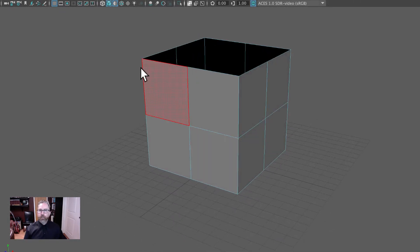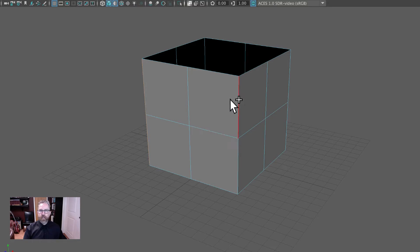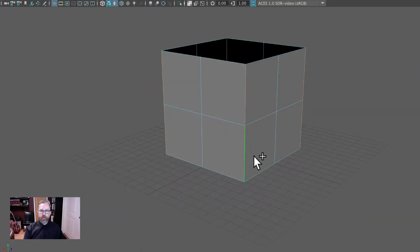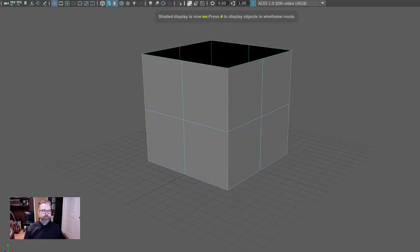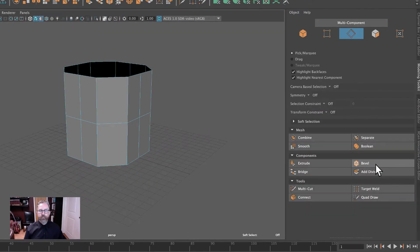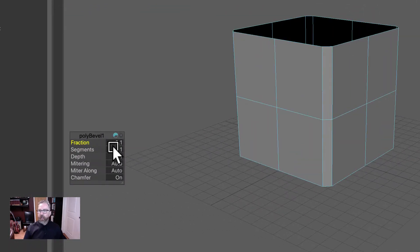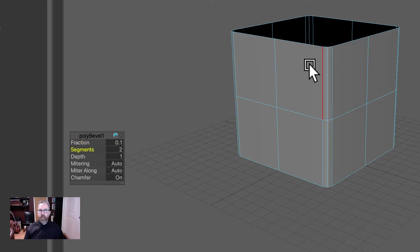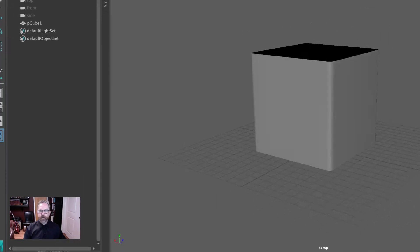We are going to bevel the four corner edges, so we'll just manually select. In this case, we don't have a clean bounding box way to select. So we've got those four corner edges. We'll jump into the modeling toolkit and we'll say bevel. Our options come up, and we want our fraction at 0.1 — we want this rather tight — and then our segments will be 2. That just gives us a little edge, and if we right-click and come back to object mode, you can see how that beveled edge is now picking up the light.